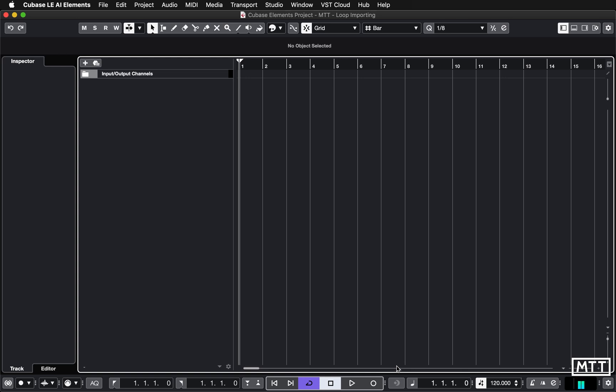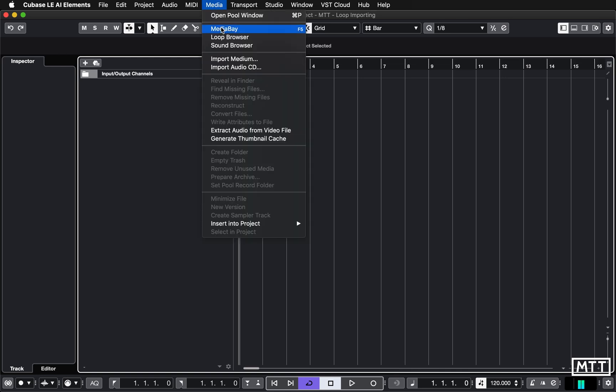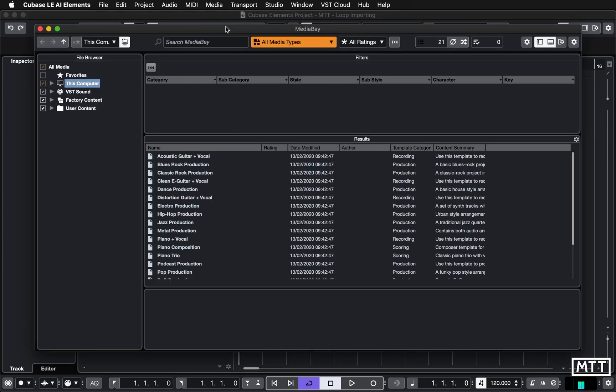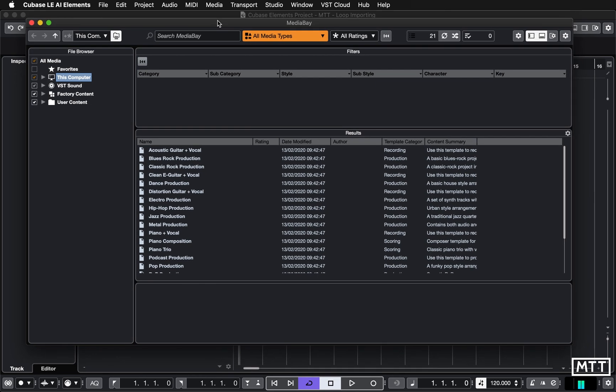So I'm going to go up to Media and Media Bay, not Loop Browser, but Media Bay, or hit F5 on your keyboard. And here you see a sort of expanded version of the loop browser.